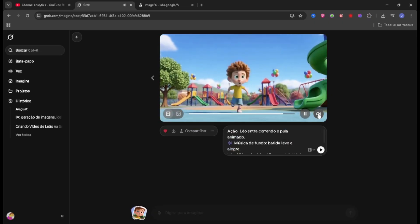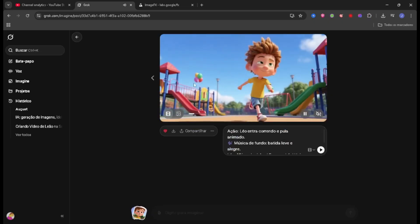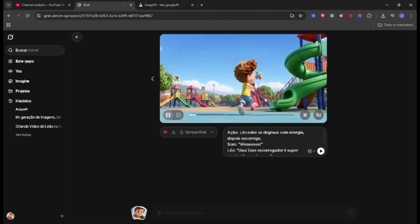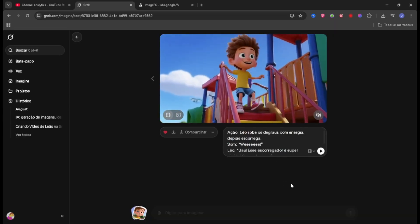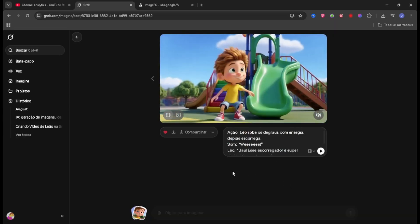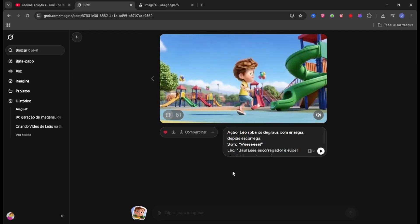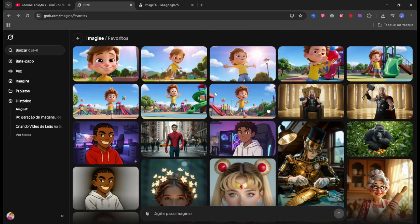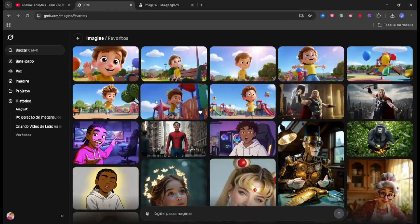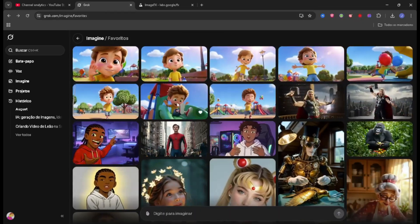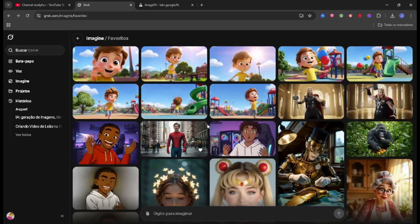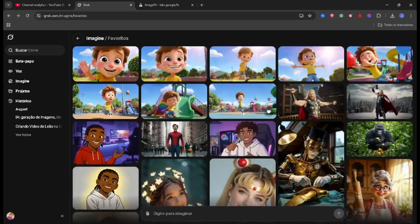You can see I've already generated other scenes here — look, check this out. Really good, impeccable quality from Grok as always. So I'm going to show you how to create these creations to make a complete video with several scenes within this artificial intelligence for you to implement.